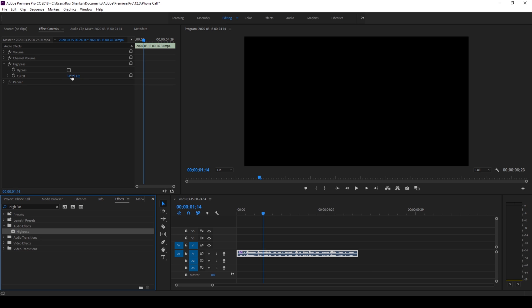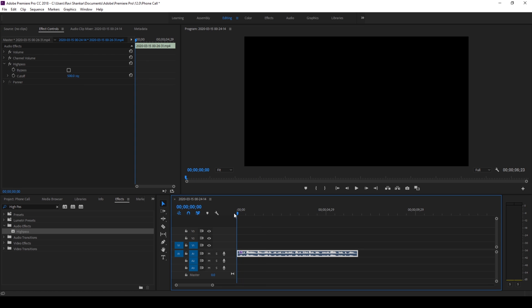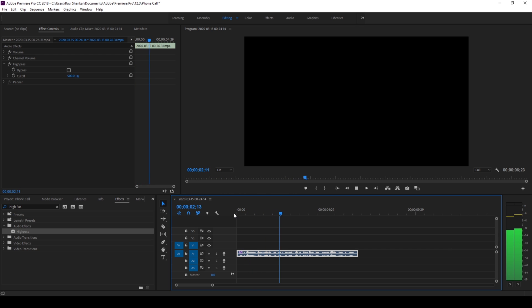Now you have settings here for the cutoff. Change the setting to 500, and if I start playing the video, you get the phone call effect just like this - converting this normal audio to sound as if it's coming from a mobile or phone.